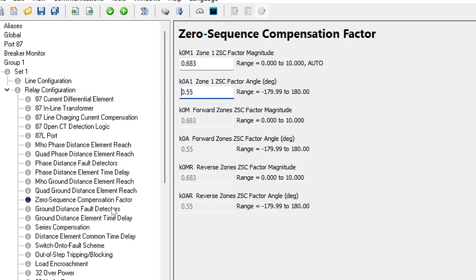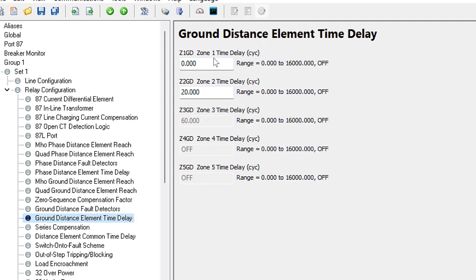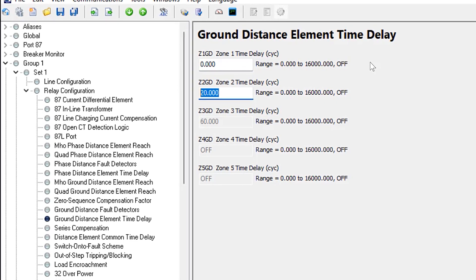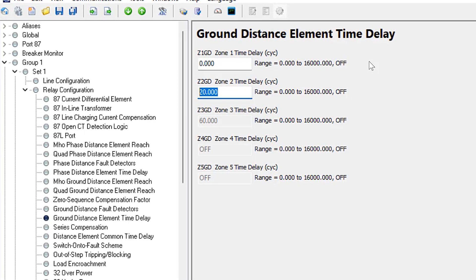The last thing to set is the time delays for the ground distance elements. Zone one delay is set to instantaneous (zero cycles) since it's set to 80% underreach. Zone two is set to 30 cycles to coordinate with protection at the remote substation, since that element reaches 120% and will see faults at the remote bus. Now the mho ground distance element is fully programmed.